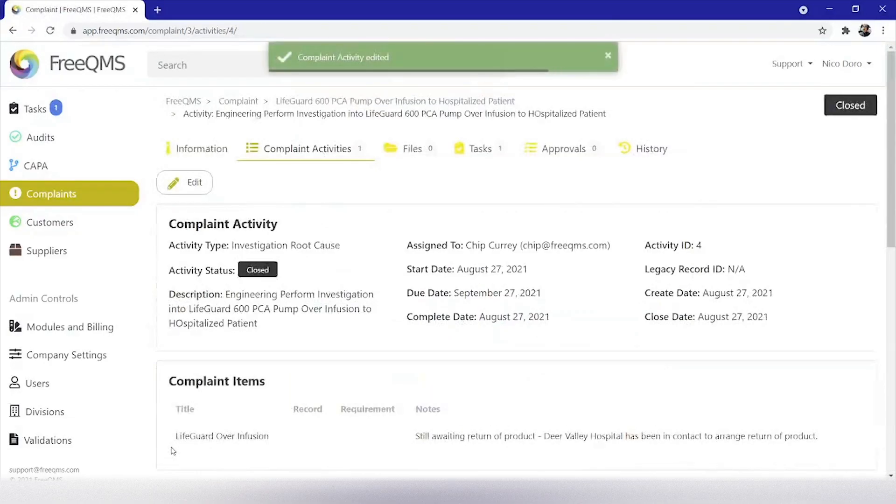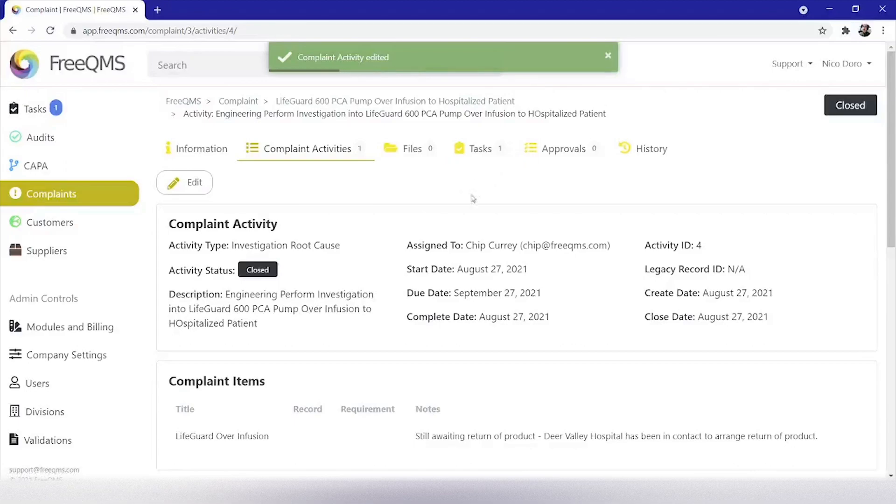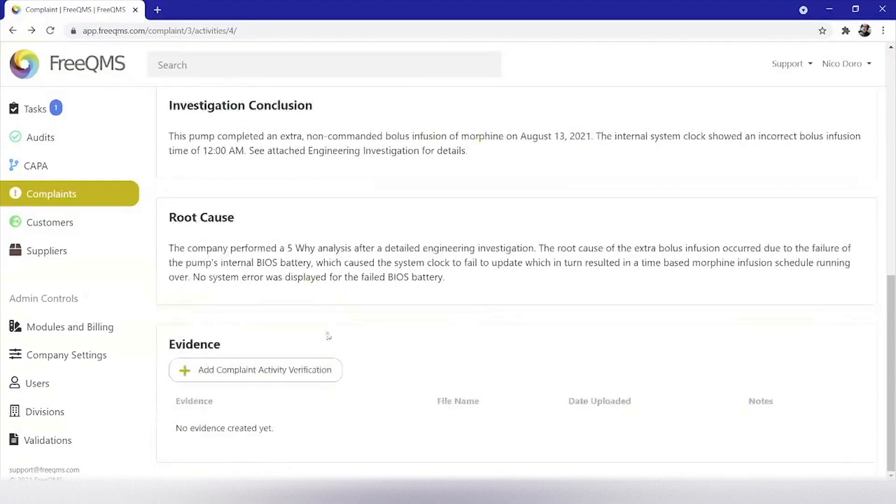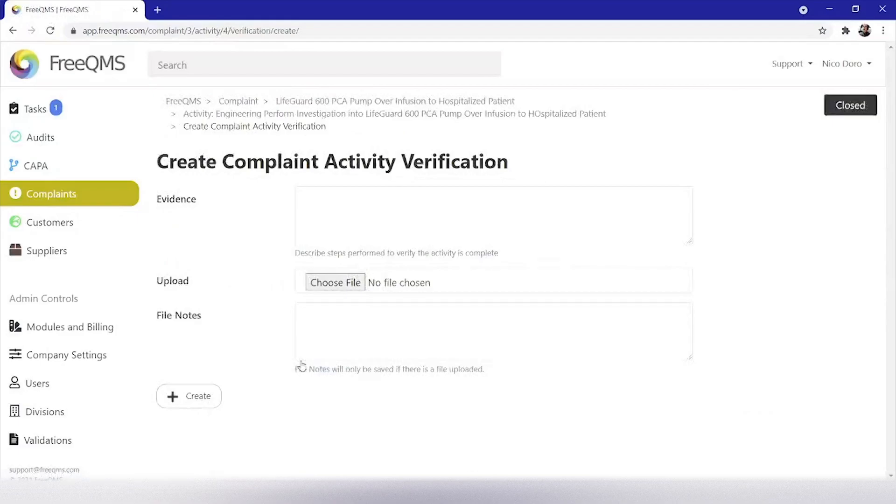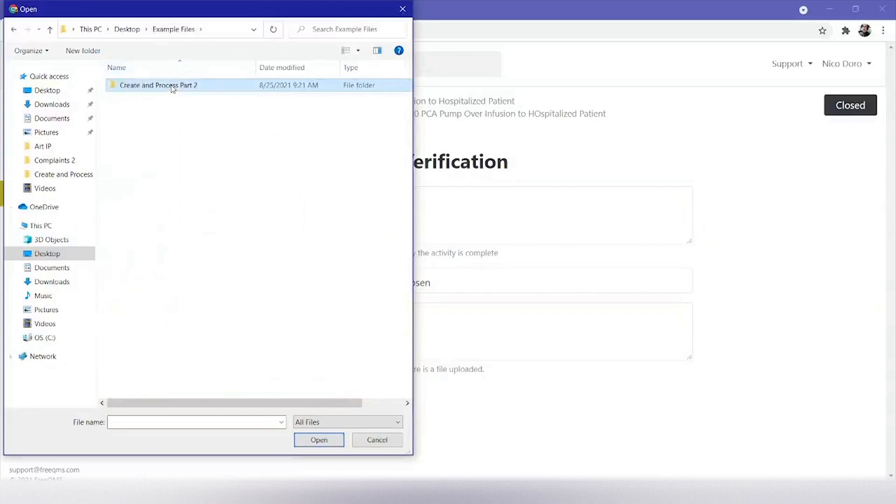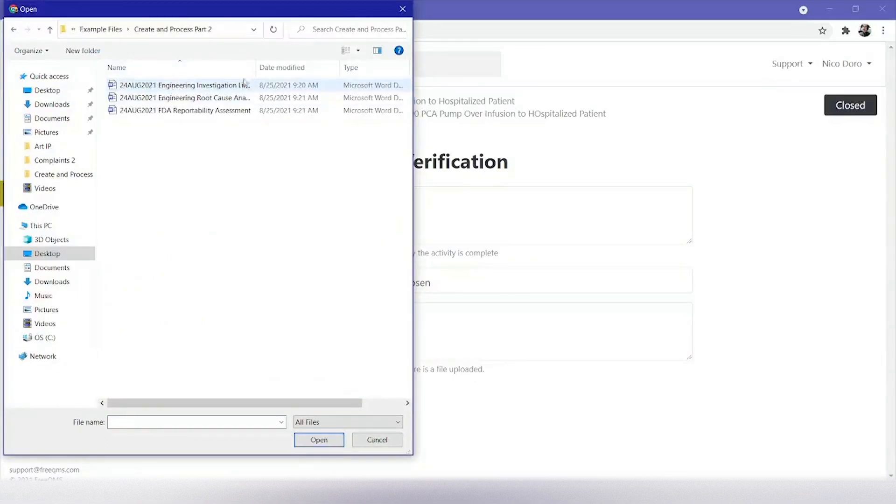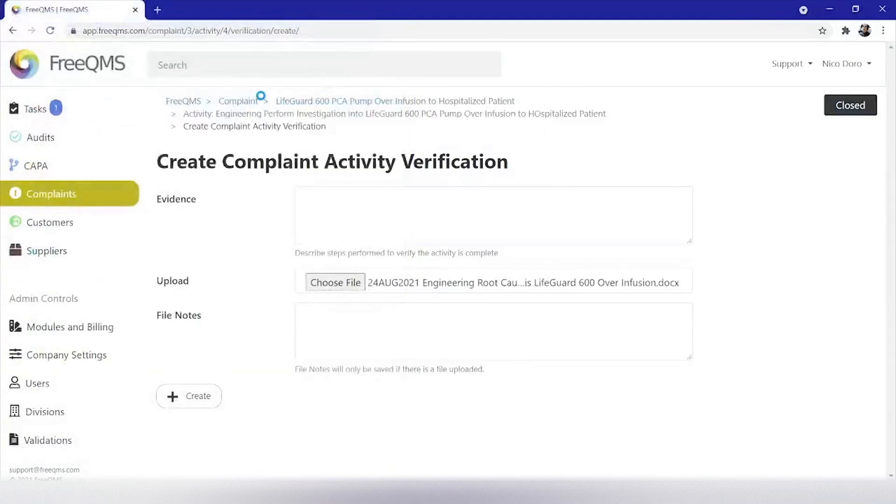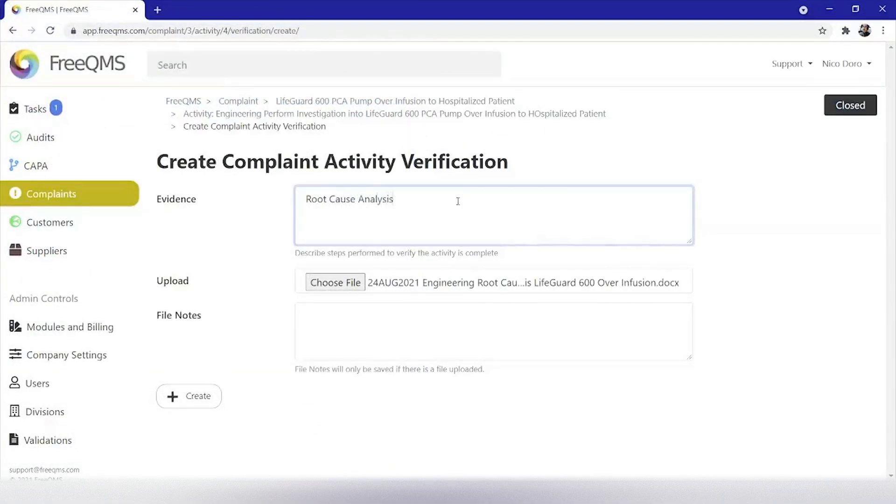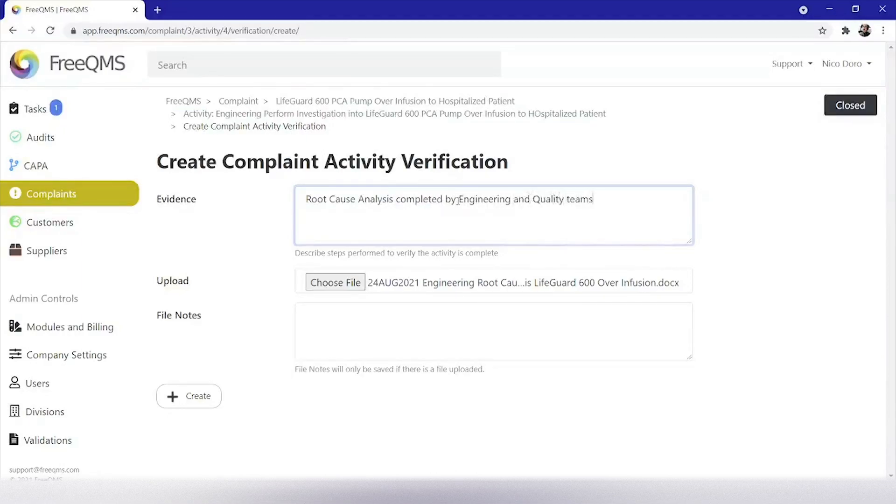Now we've updated our investigation conclusion and root cause, but we want to provide some proof. We're going to use the FreeQMS evidence system to attach our original engineering documents. Let's click add CAPA activity verification. Let's click add CAPA activity verification again. This time we'll select from our local computer 24th August 2021, engineering root cause analysis LifeGuard 600 over infusion and fill in the evidence field with root cause analysis completed by engineering and quality teams. Click save.